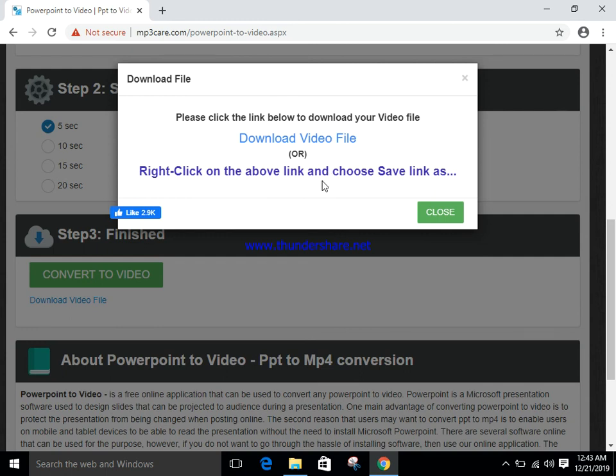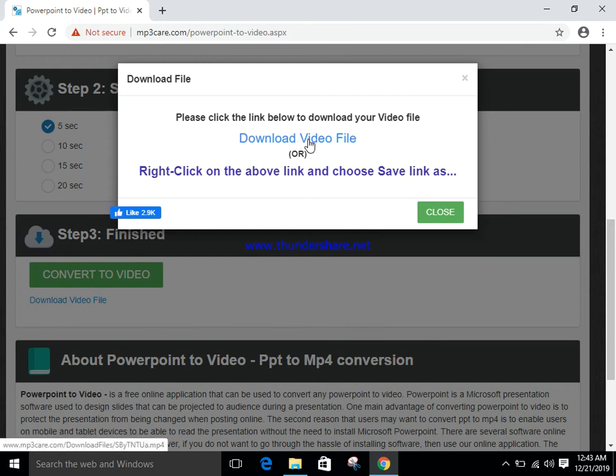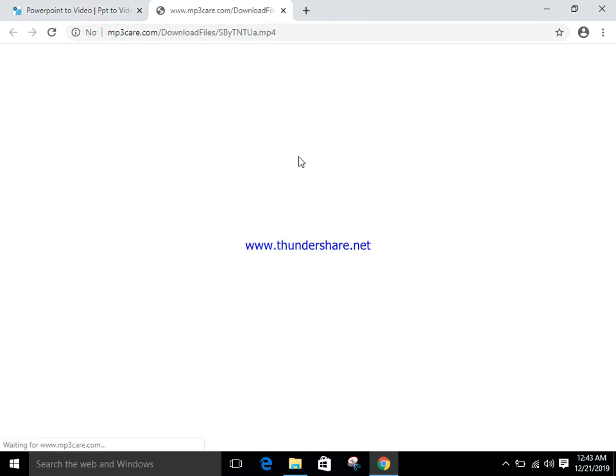Video convert has been successfully done. Showing here button download video file. Click on this link and showing here video.